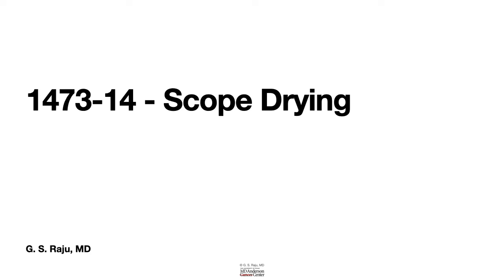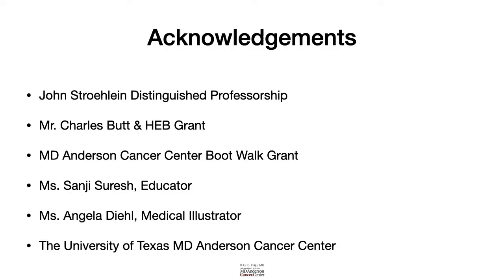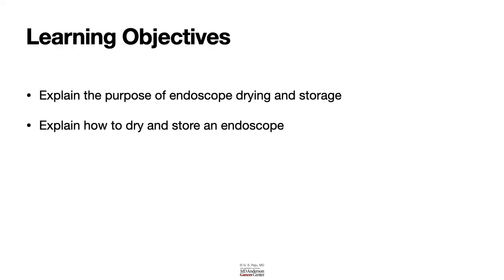Greetings. Let us talk about endoscope drying and storage. These are my acknowledgments. Today's learning objectives include the following: we'll learn the purpose of endoscope drying and storage, and we'll also learn about how to do it properly.